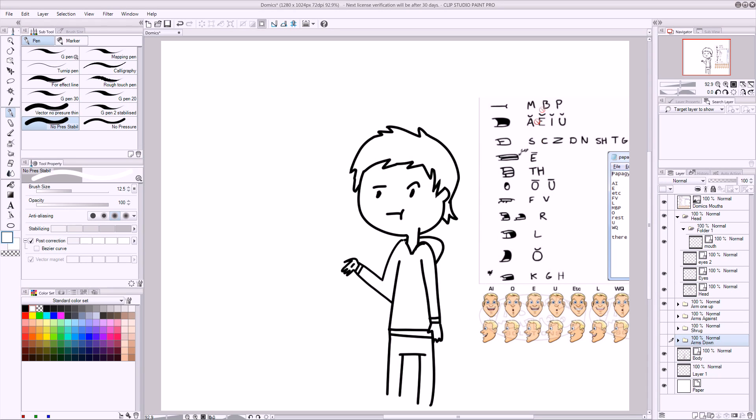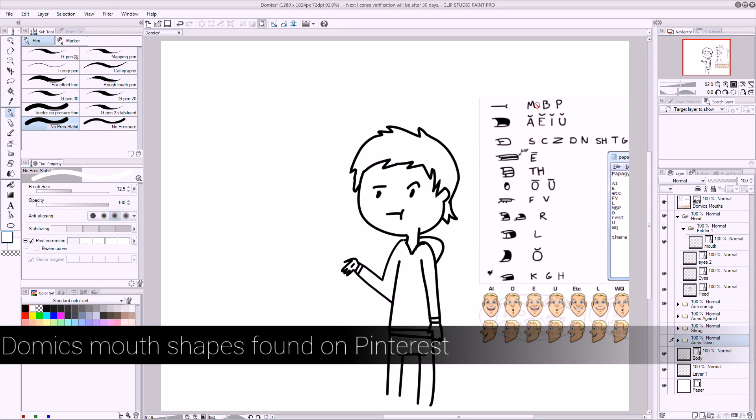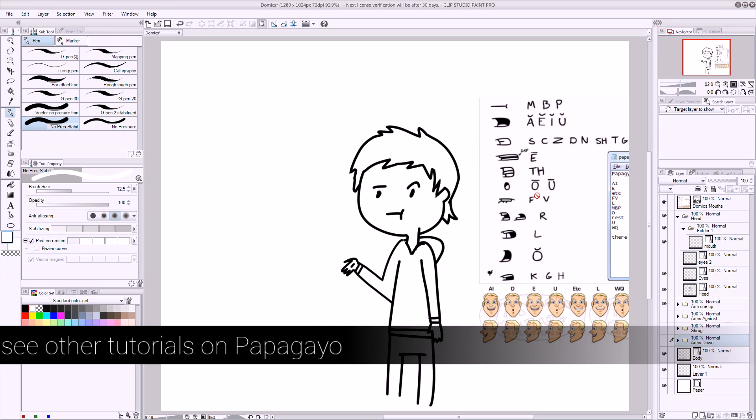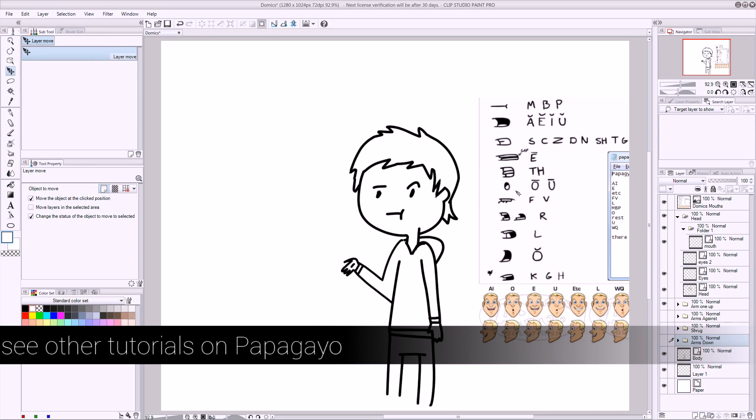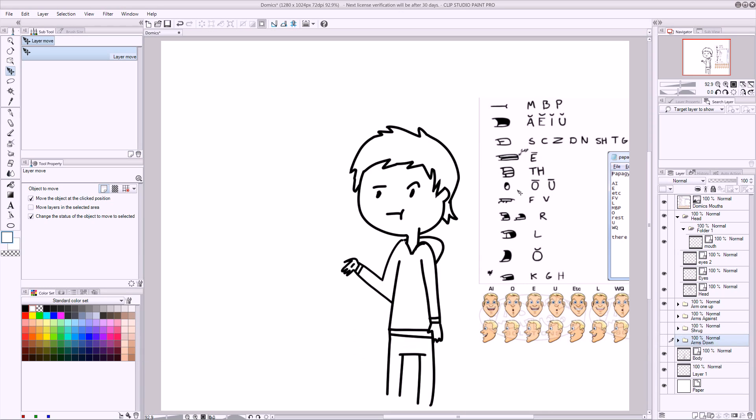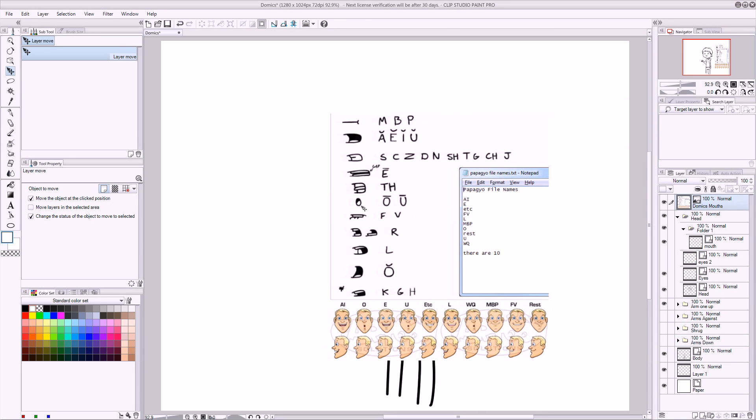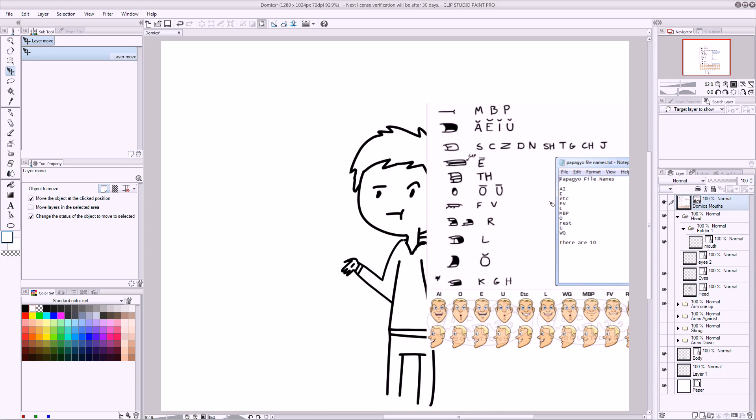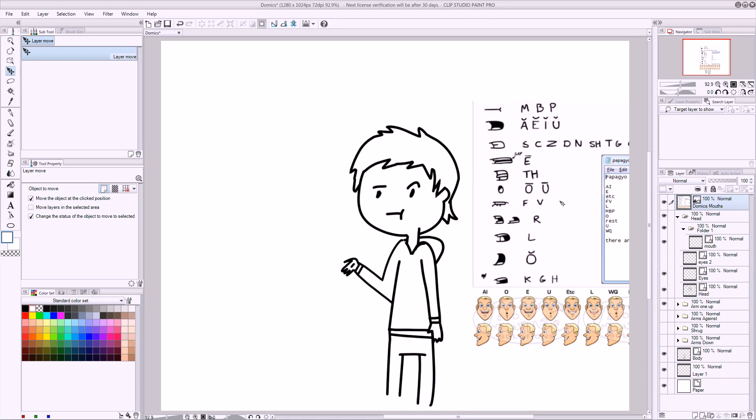So Domix uses these particular mouth shapes, and for me, I'm going to use Papagayo to animate the mouth. Papagayo is going to do text to the phonemes, which are these file names. Now, I have other tutorials on how to do that, so go see those tutorials to see how to do that. So what I'm going to do is stop the recording now and create the mouths under this folder here.